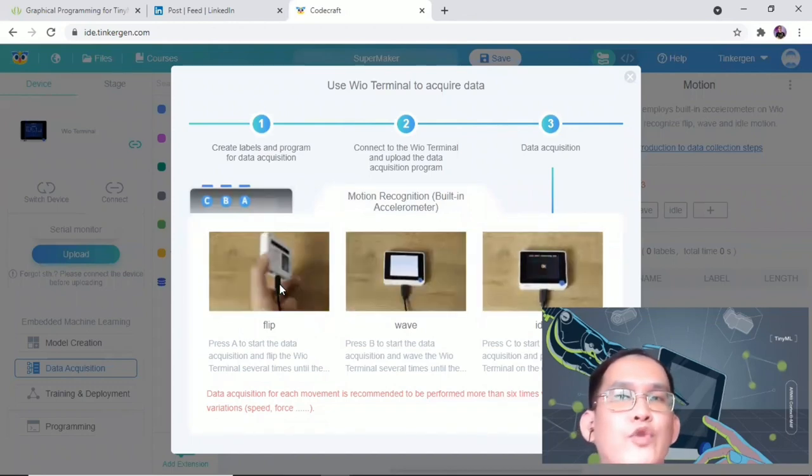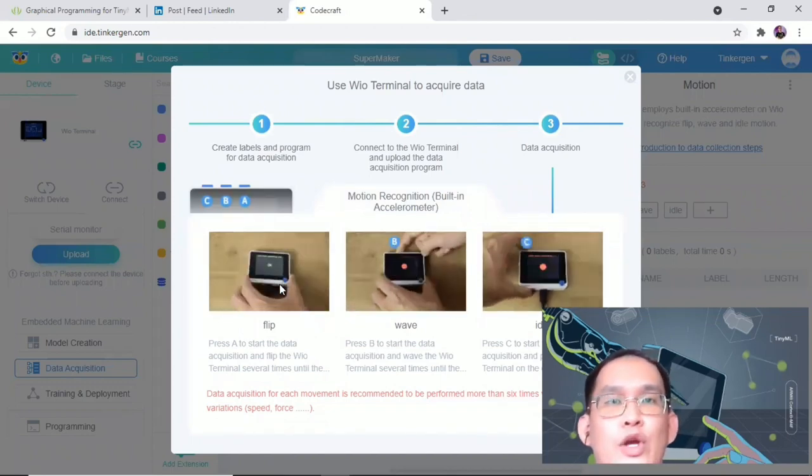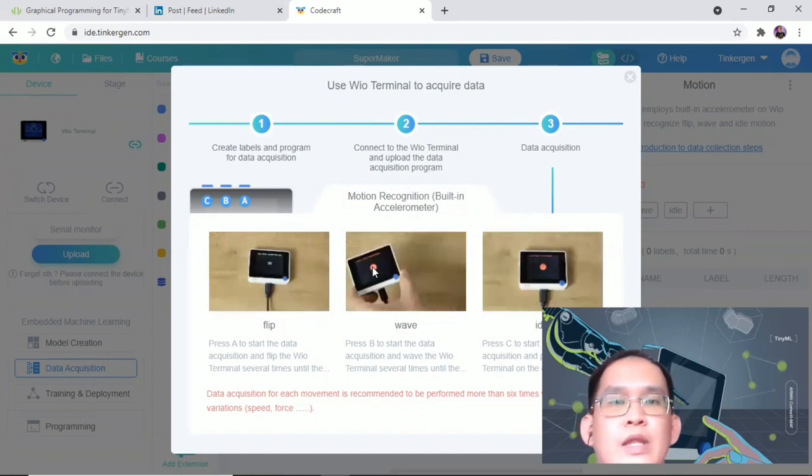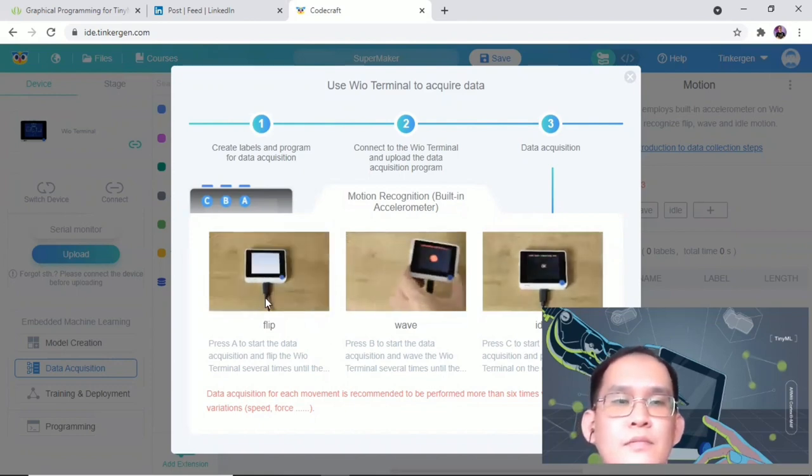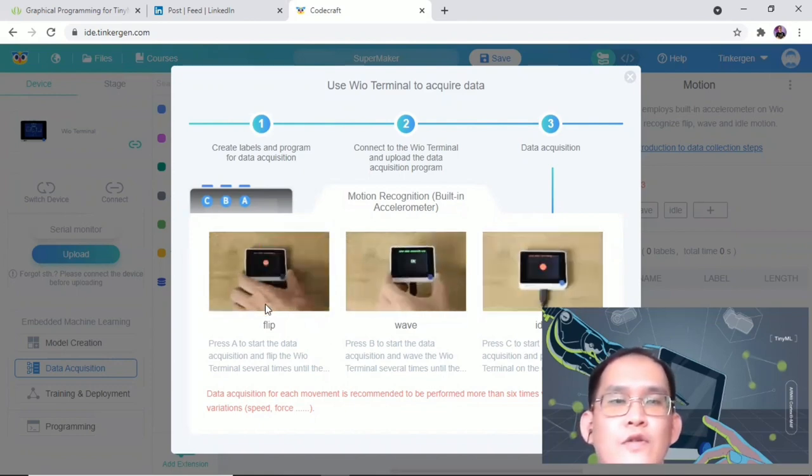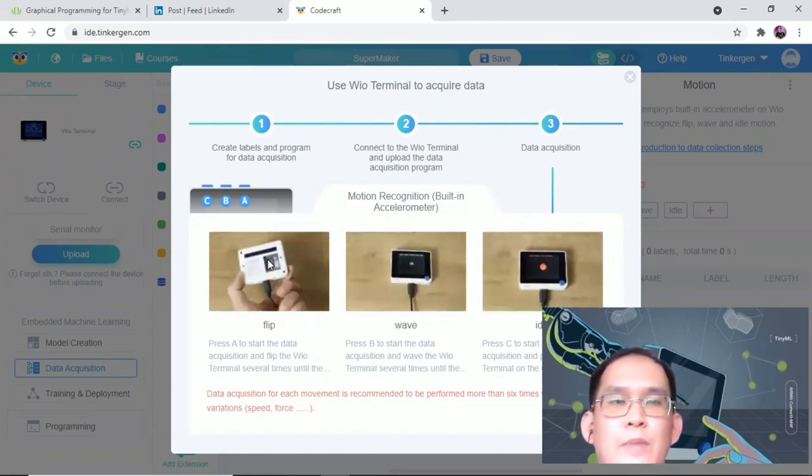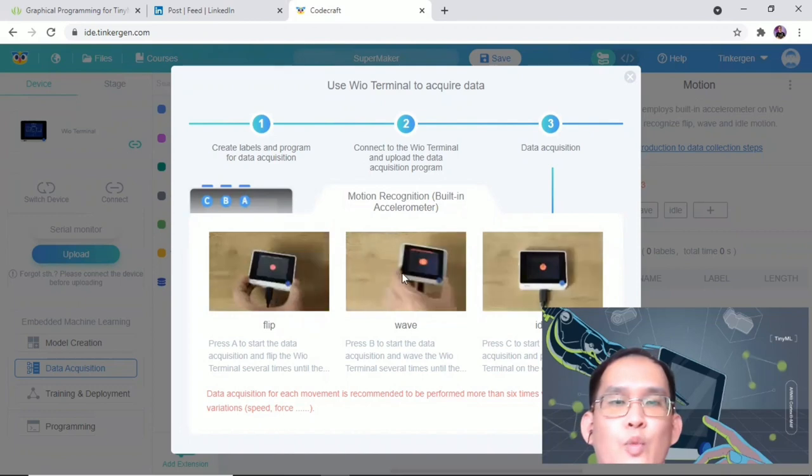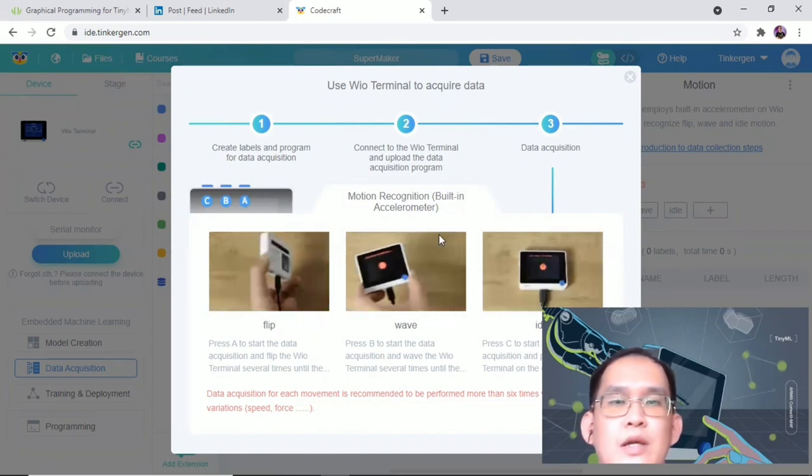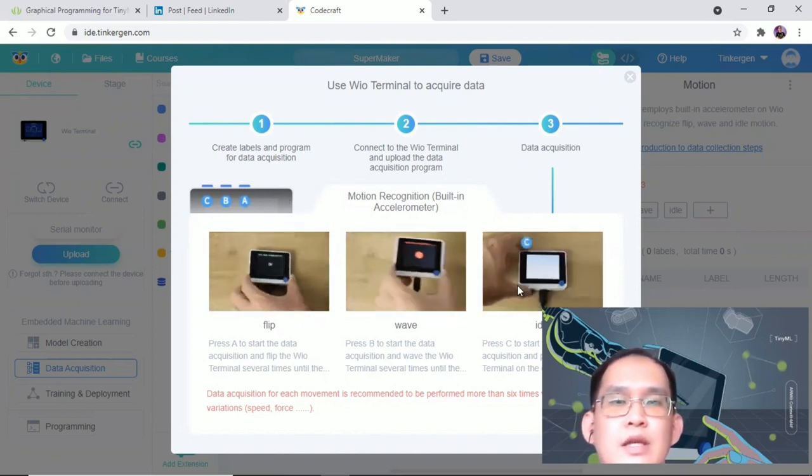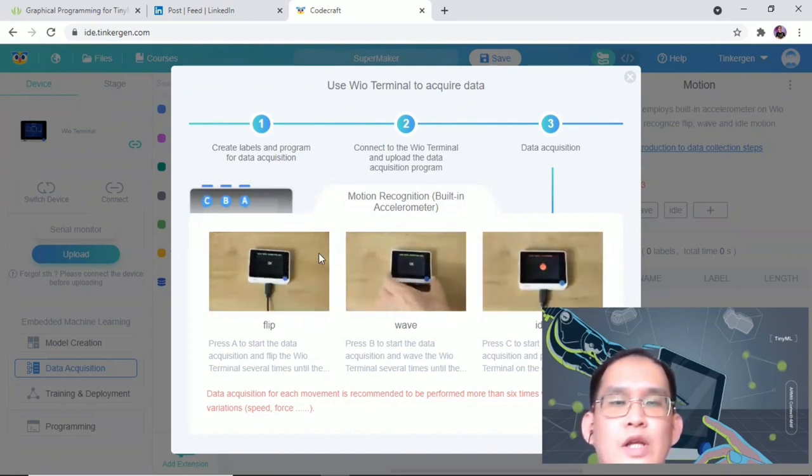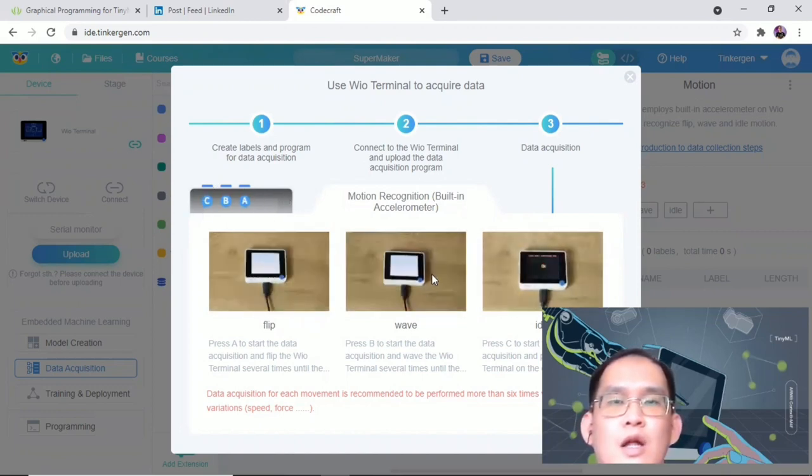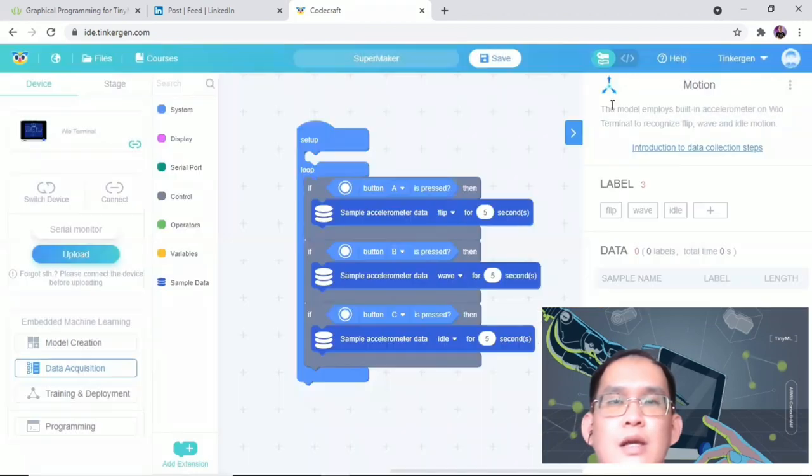Right now, there is basically step-by-step instruction here on how to do the data acquisition. You can click on it and then follow the instruction to collect data. Please take note of the Real Terminal button location. For the Flip is button A, for the Wave is button B, and C is for the Idle. Let's get started.